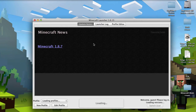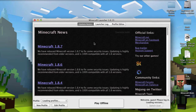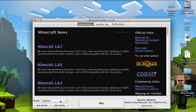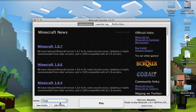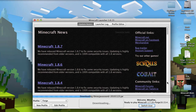In your launcher, go down to your profile and make sure you select the Forge profile. That will open up the 1.7.10 version you just downloaded. Then press Play.